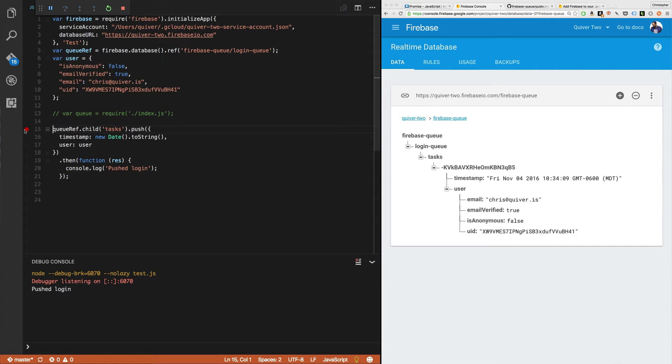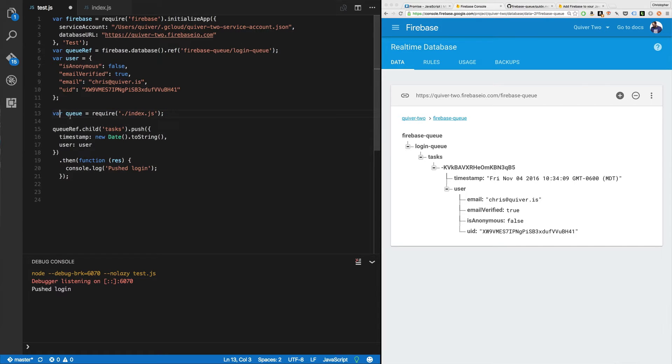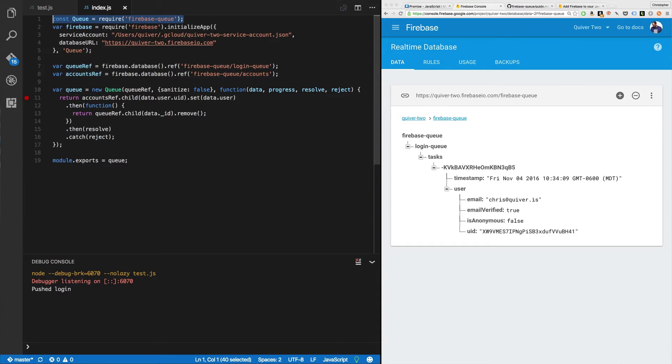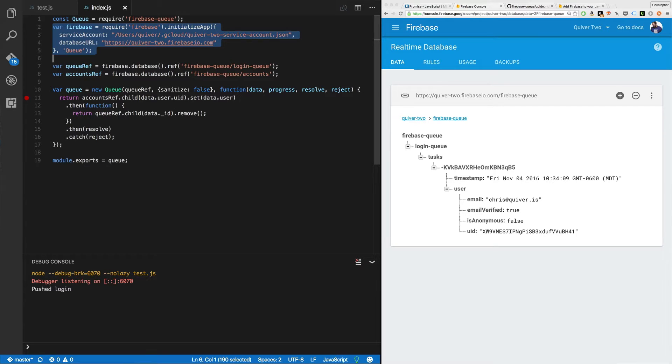Now, next time we're going to run this again. This time, we're going to pull in index.js to start up the queue. Here's our queue. Const require Firebase queue. I'm going to have to have another Firebase job going, another Firebase app.